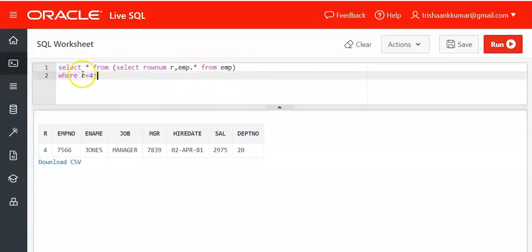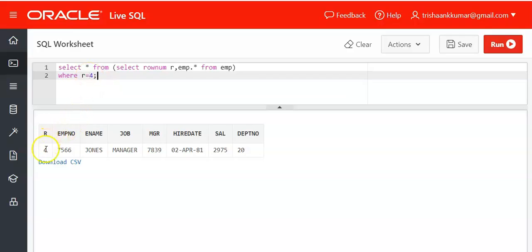After that use the condition where r equal to 4, that means row number equal to 4. Very simple. In this approach you can make use of equals operator as well, and also you can display row number, and one more great advantage is that you can display all the columns of the required record.